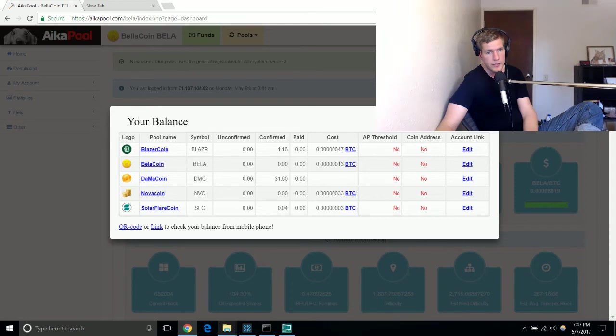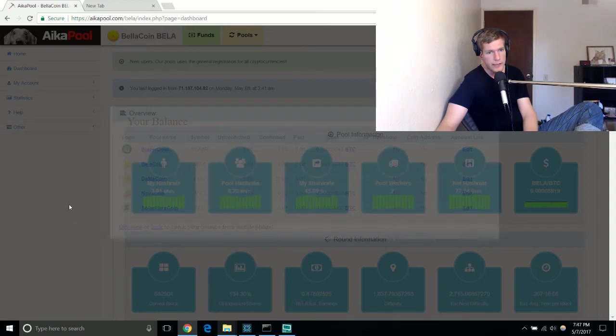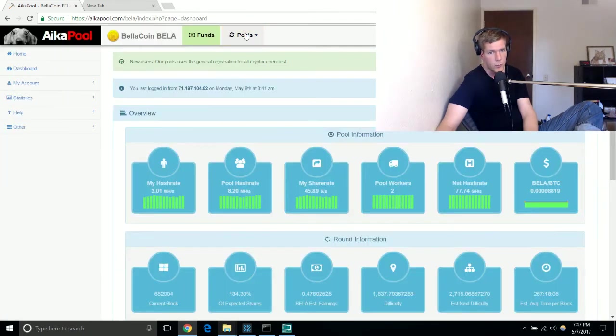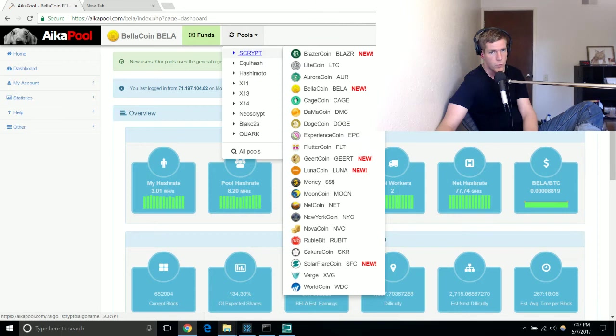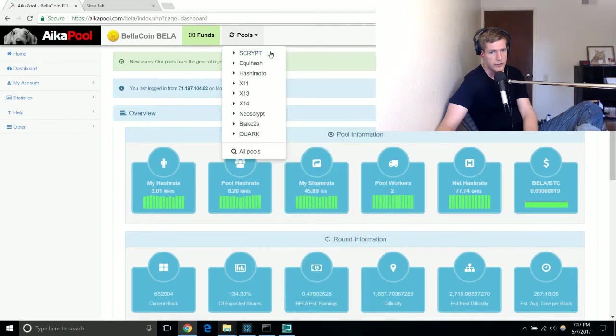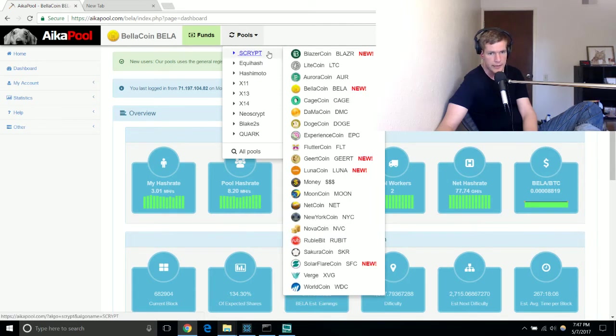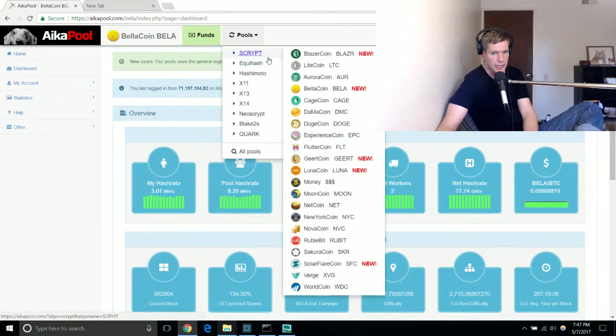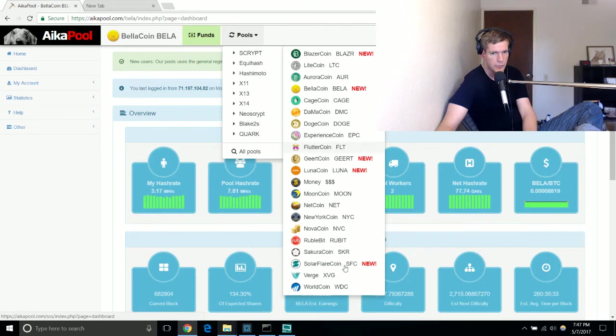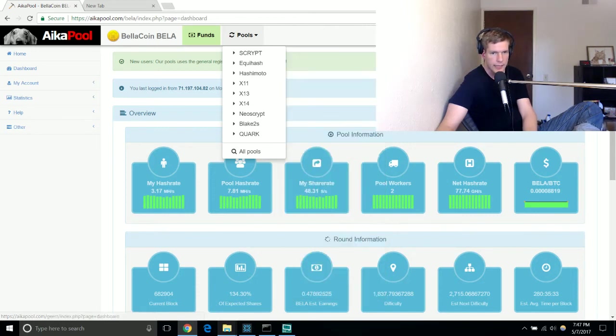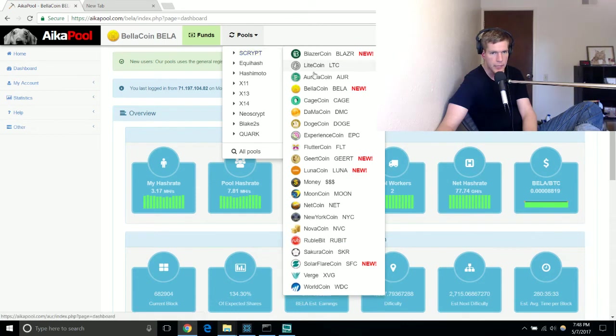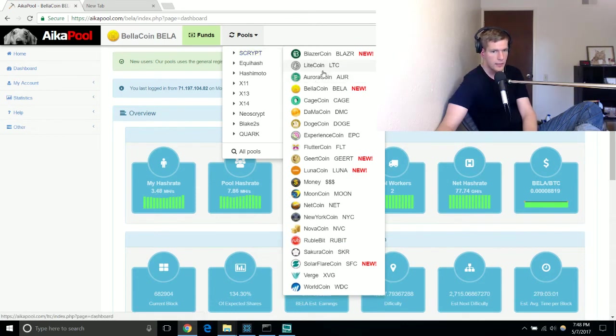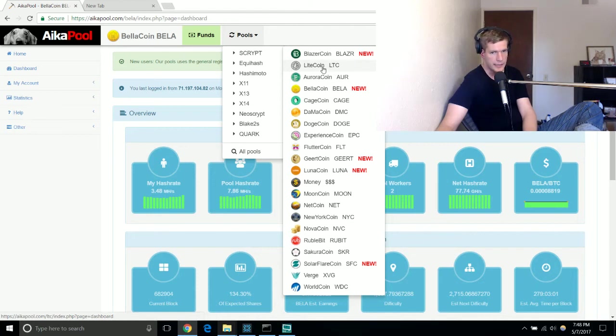What I want to eventually try to do is figure out which of these Scrypt based coins will give me the most money for mining it. I think if I recall correctly it might be one of the ones that has a green icon. I think it might be the Aurora coin but I'm not certain. I hope it's not Litecoin because Litecoin is insanely difficult to mine.